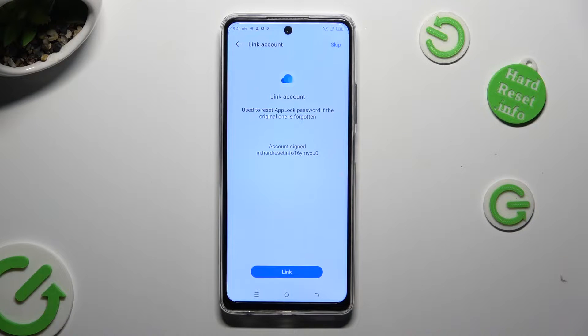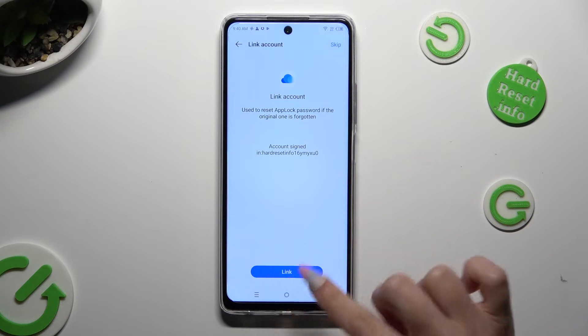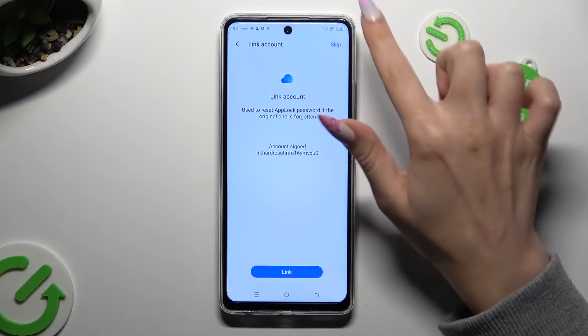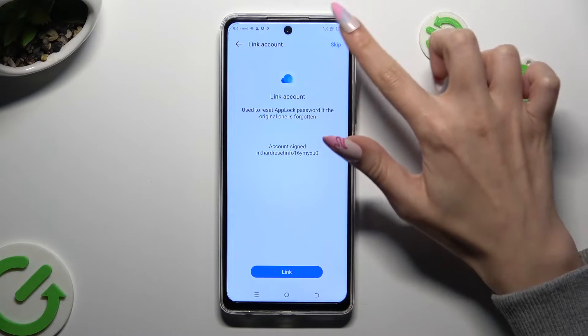In order to link your account, choose 'Link Right Away'. If you wish to do it later, tap on 'Skip' at the top right corner.